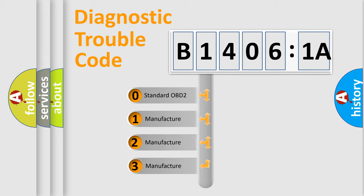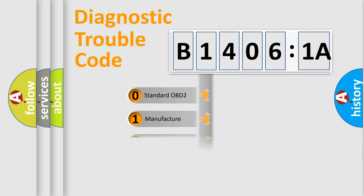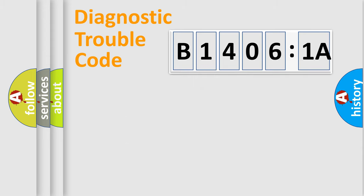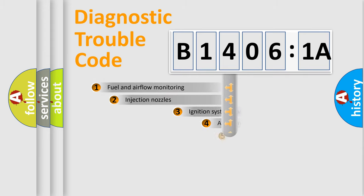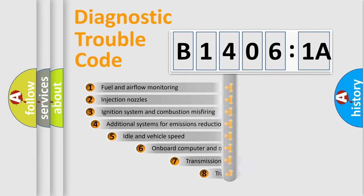If the second character is expressed as zero, it is a standardized error. In the case of numbers 1, 2, or 3, it is a more prestigious expression of the car-specific error.